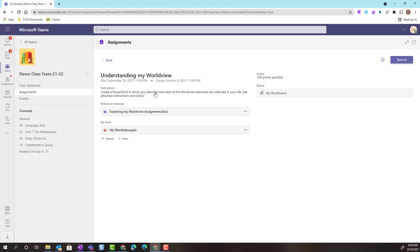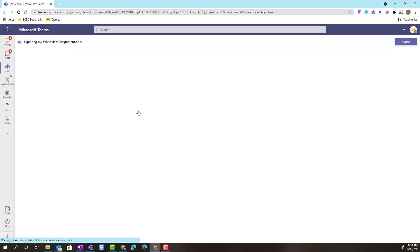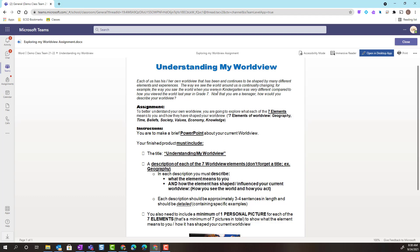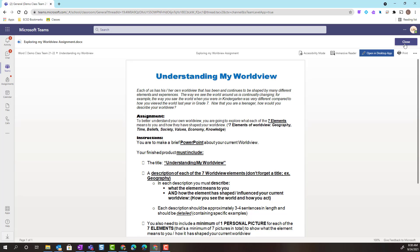Here I can see for understanding my worldview, instructions. I can see that my teacher has added reference materials. If I were to click on this Word document, it would open inside of Microsoft Teams. And notice that it's a view-only document. In this case, because it is the instructions for the assignment, my teacher doesn't want me to be able to edit it. Let's close the instructions.